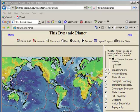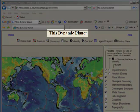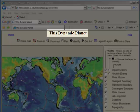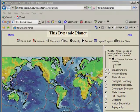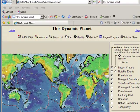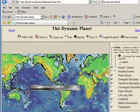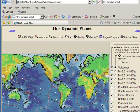Another resource that shows very well the power of using GIS on the web is a site called This Dynamic Planet, jointly published by the U.S. Geological Survey and the Smithsonian Institution. This Dynamic Planet shows us plate boundaries, earthquakes, volcanoes, and even impact craters. It also allows us to do things like look at the rate of plate movement over time.